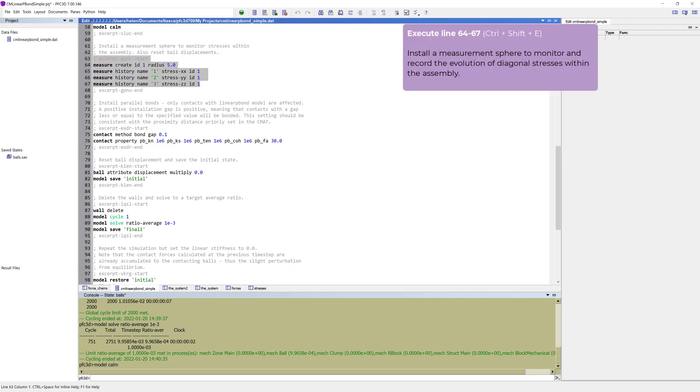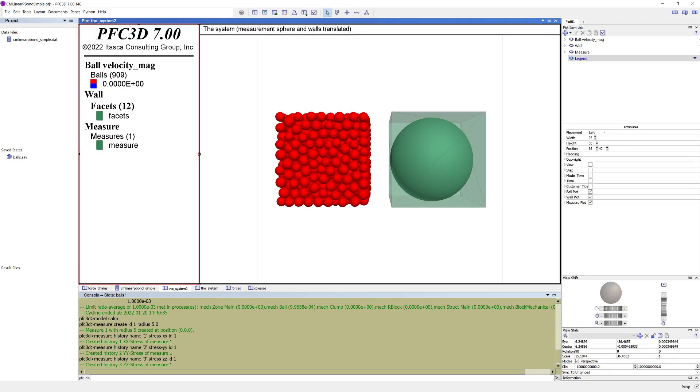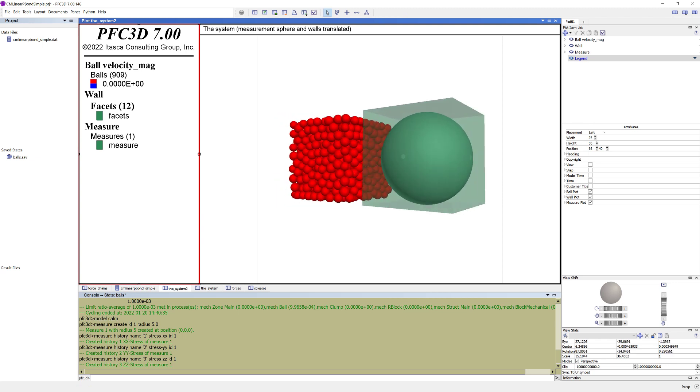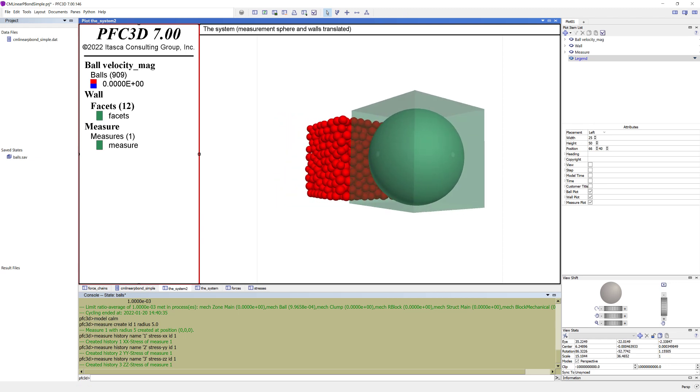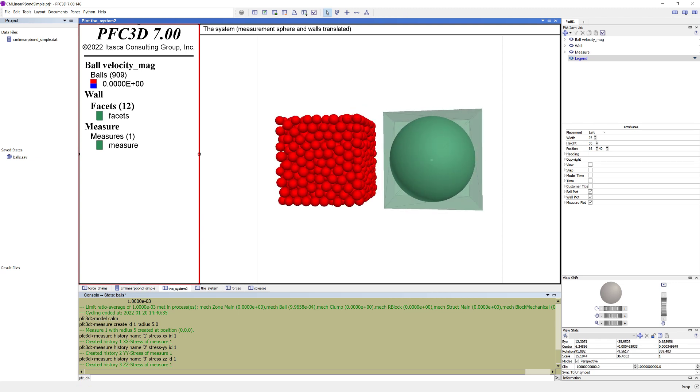For further analysis, we install a measurement sphere to monitor and record the evolution of diagonal stresses within the assembly. In the plot named the system 2, you can see the system at this stage. Balls, walls, and the measurement sphere are plotted.